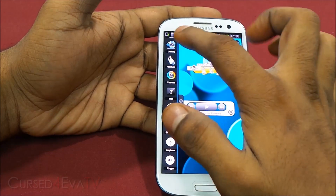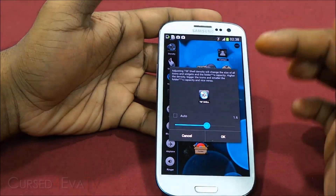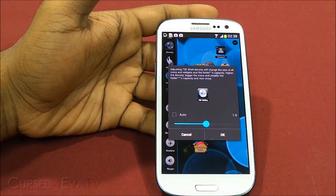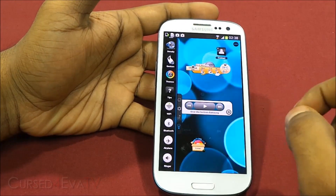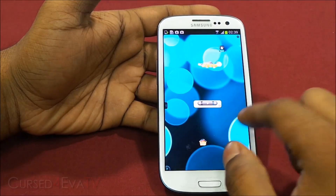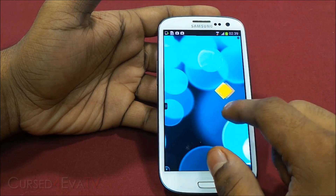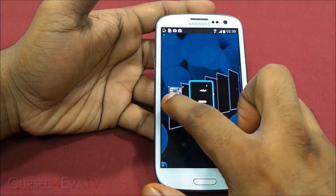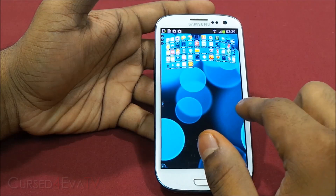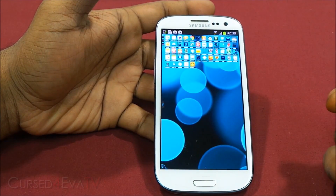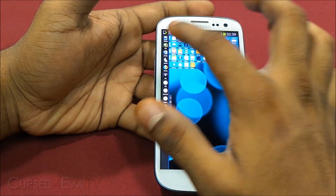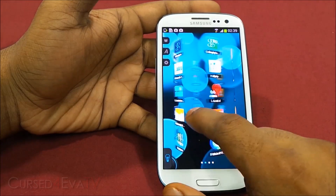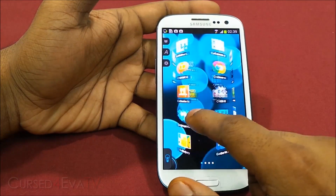Another thing I like is you can handle the LCD density settings right from TSF Shell. LCD density changes the size of the icons — I can make them as small as this if I want to. As you can see, everything becomes a lot smaller, which helps a lot especially on tablets. Or you can also go back into LCD density and make the icons as big as you want.